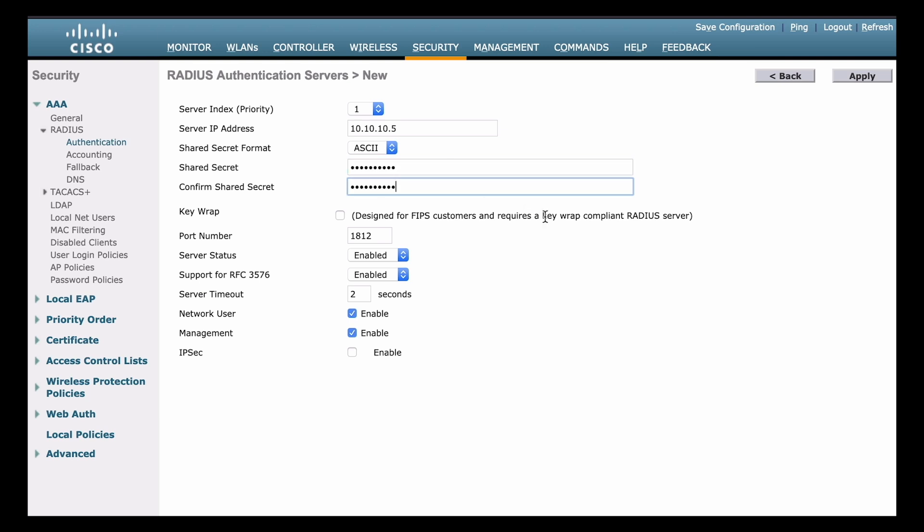So we have that done. Next up, notice there is the key wrap option. And that is disabled by default. Now what the key wrap does is it wraps the shared secret key with an AES encryption. So it's really strong. It encapsulates that shared secret with super strong encryption. And you can see it stated that this is designed for FIPS customers. And FIPS stands for Federal Information Processing Standards. These are cryptographic standards specified by the United States government. Now these would be mandatory for any U.S. government employee computer. So any computer used for government work, that would need to be FIPS compliant. I'm going to leave that disabled in our example.